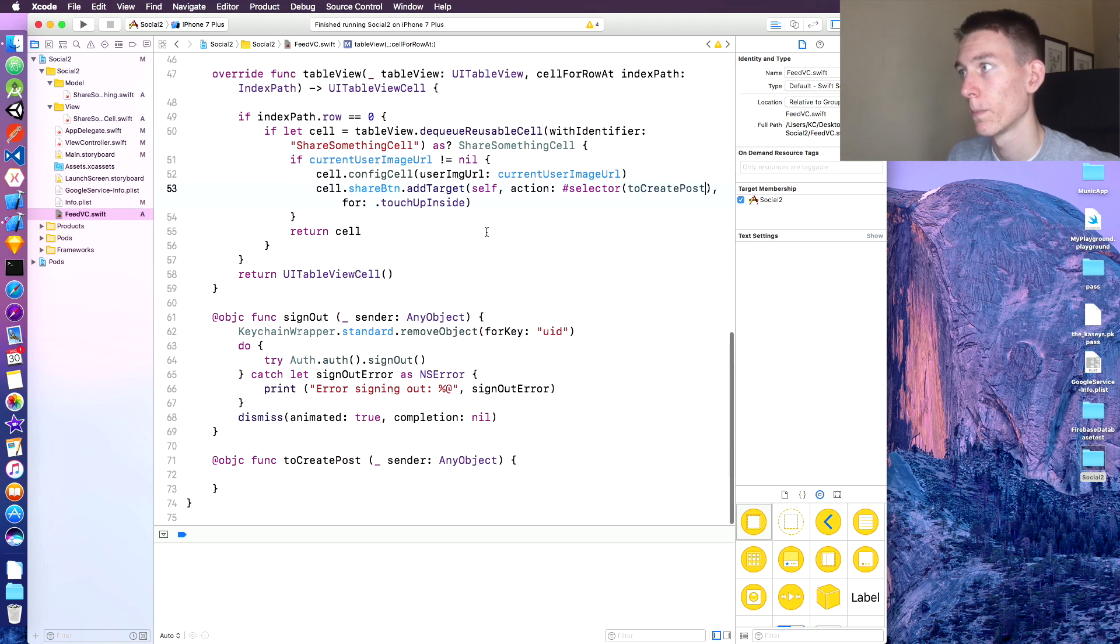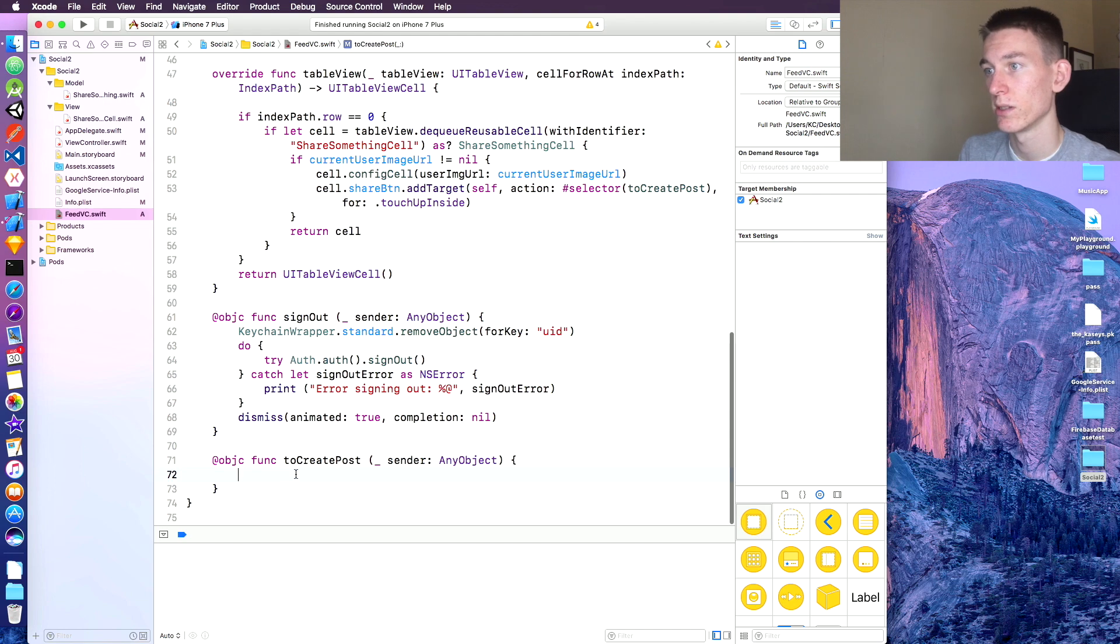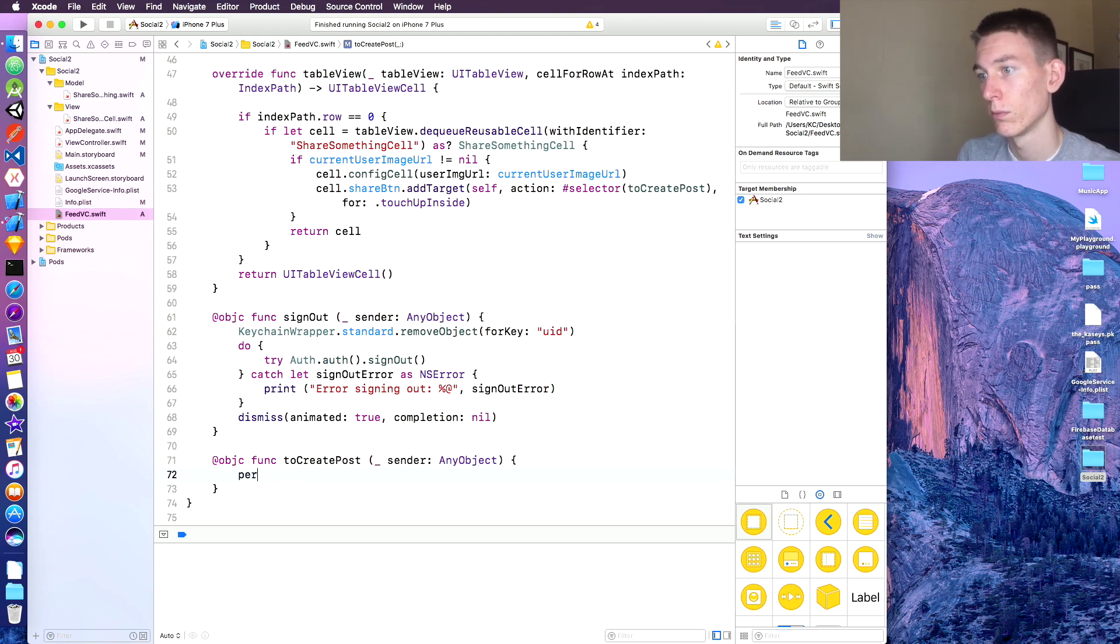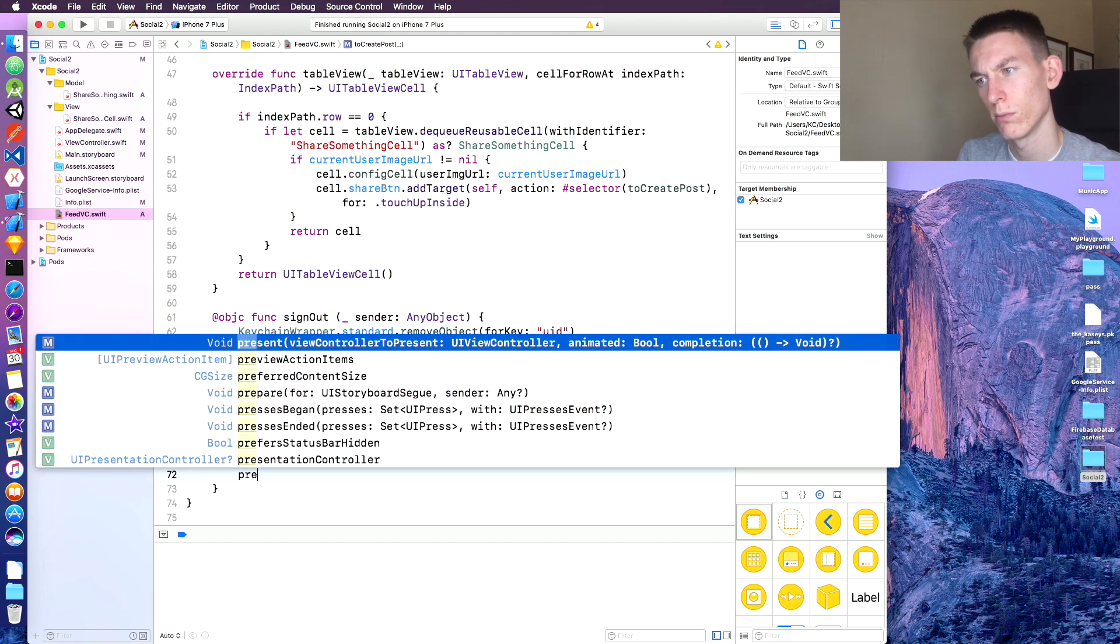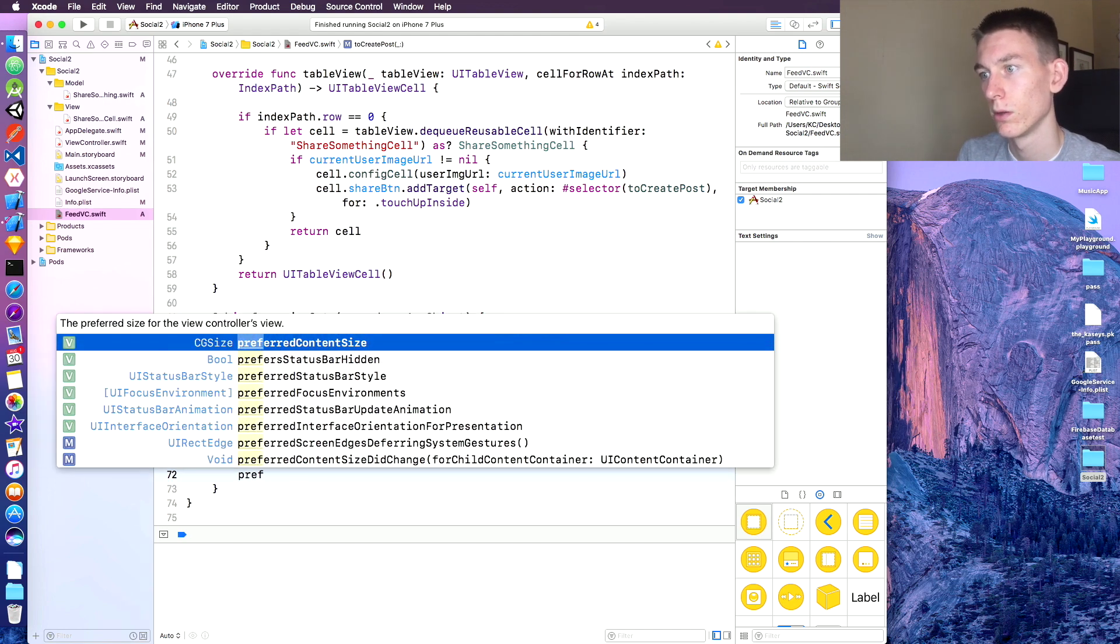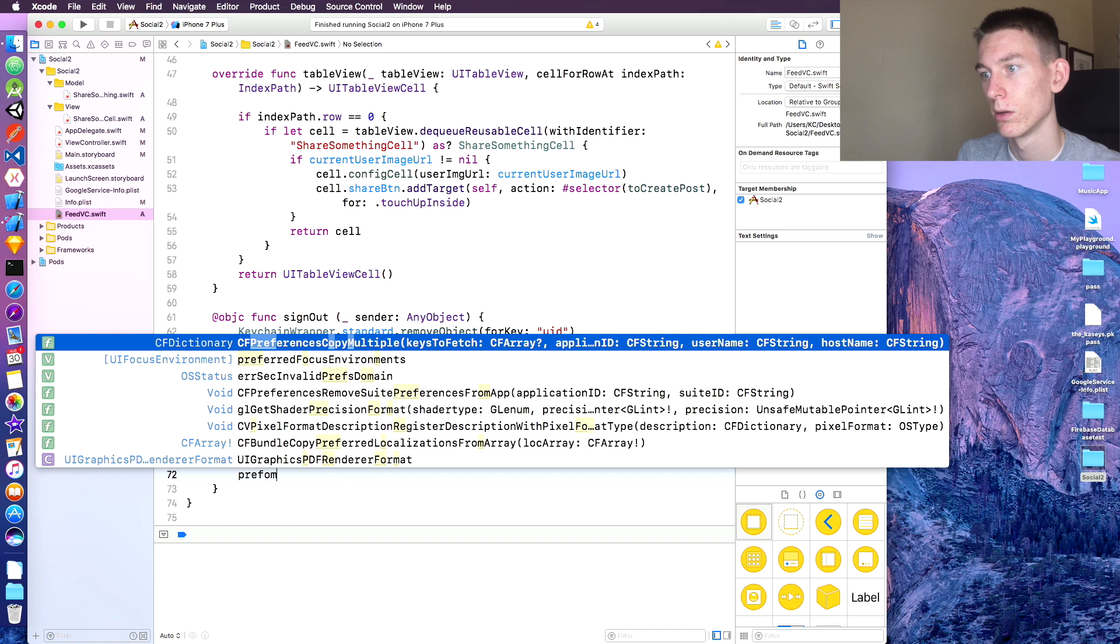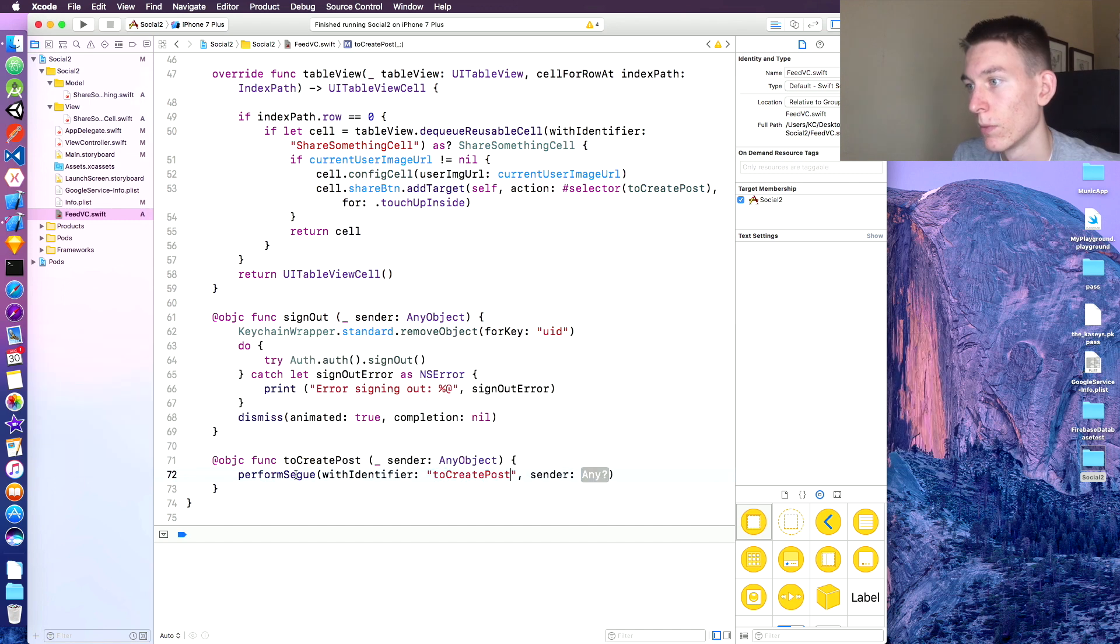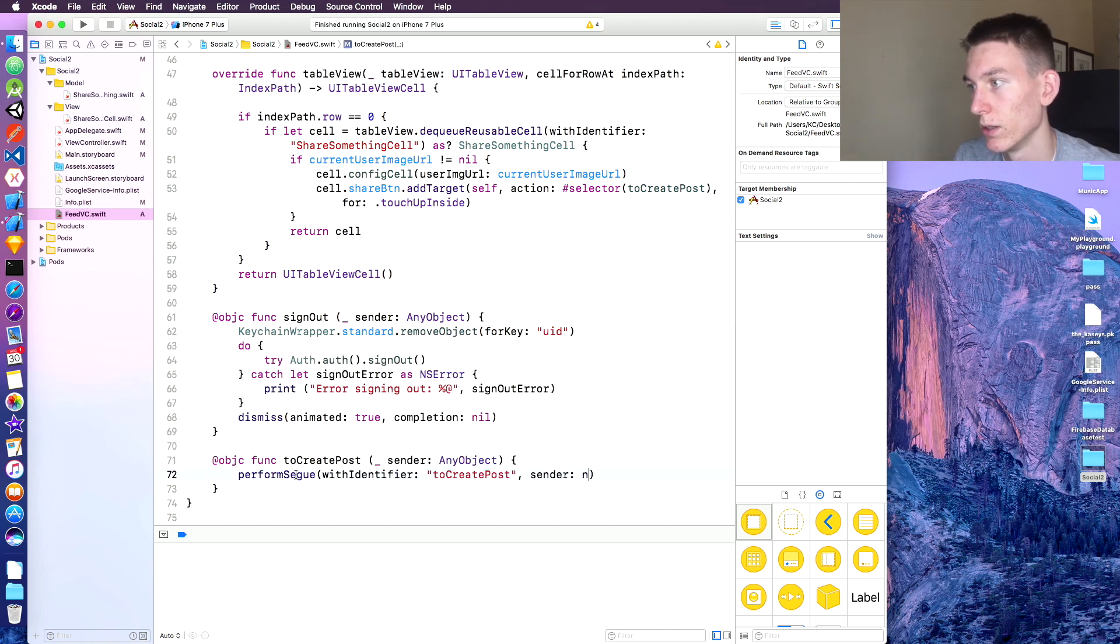Perfect. Now in here we're going to say perform, paste that in there, and the sender is going to be nil. Save that.